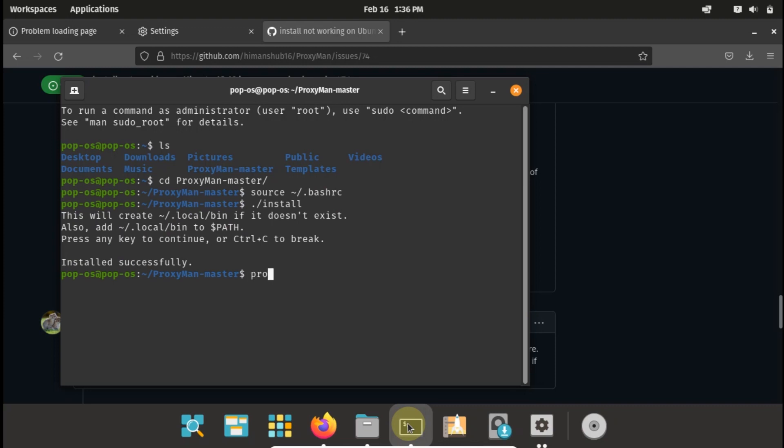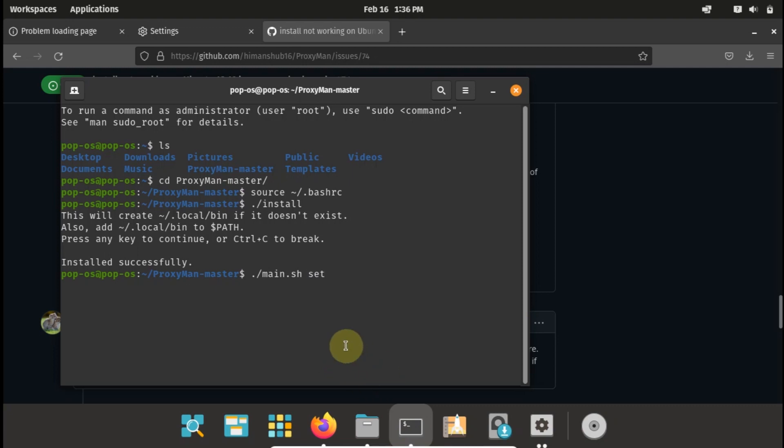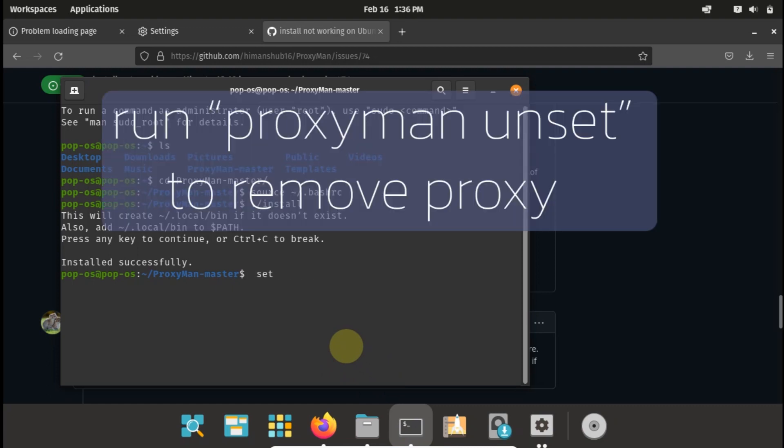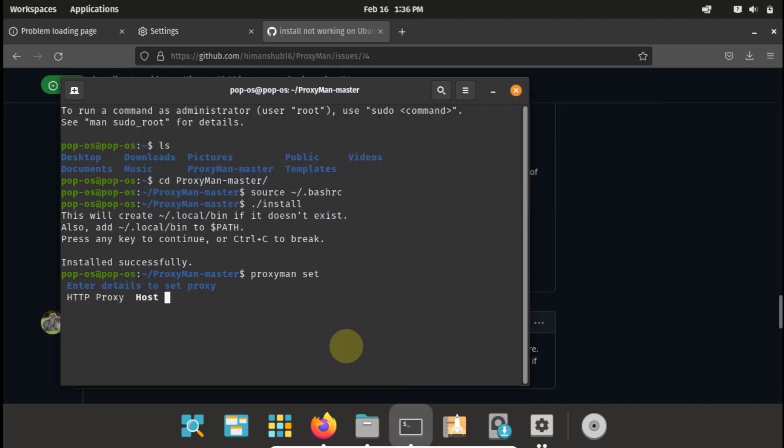So we now have the program installed, then let's proceed to set it up. So the best way to set this up is saying proxyman set. If the program managed to install successfully you can use the set, but if it did not you can use dot slash main dot sh. You can use this to set but you must be inside this directory. But since we've installed this program we can use the normal script which works on any folder you are in.